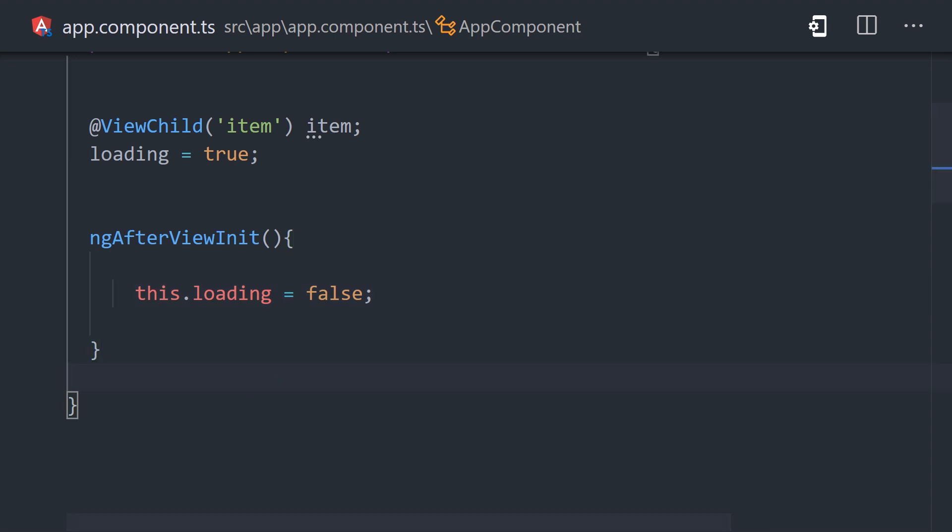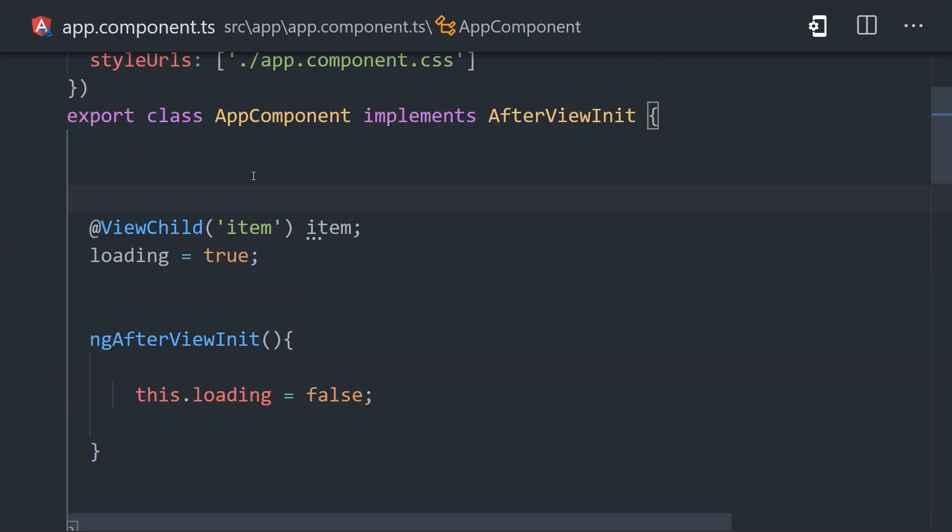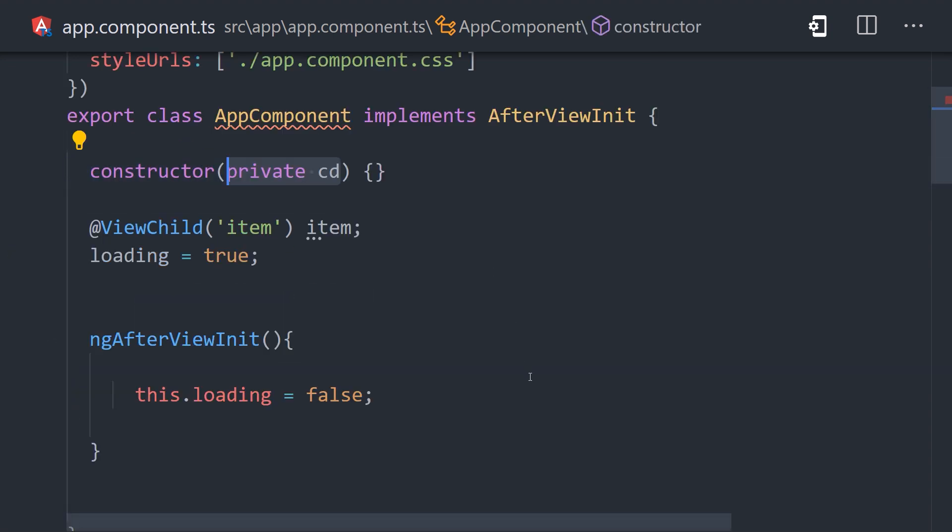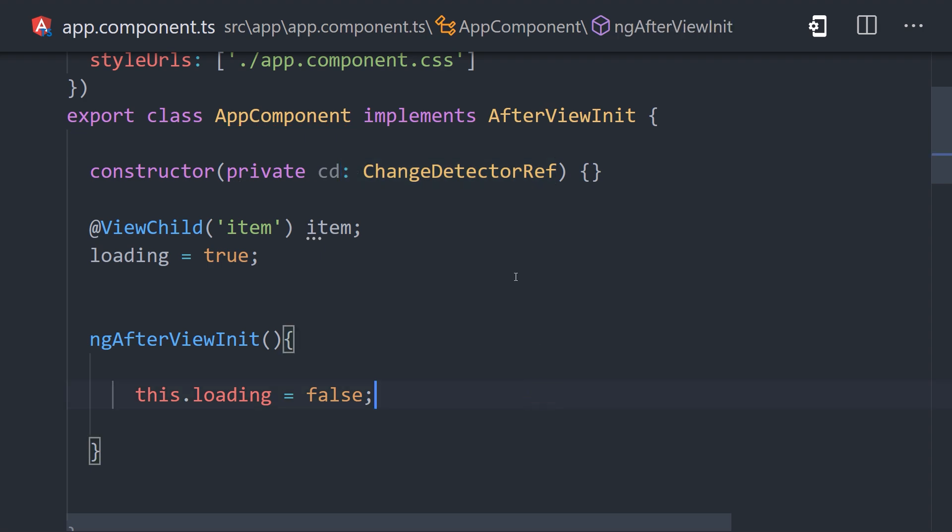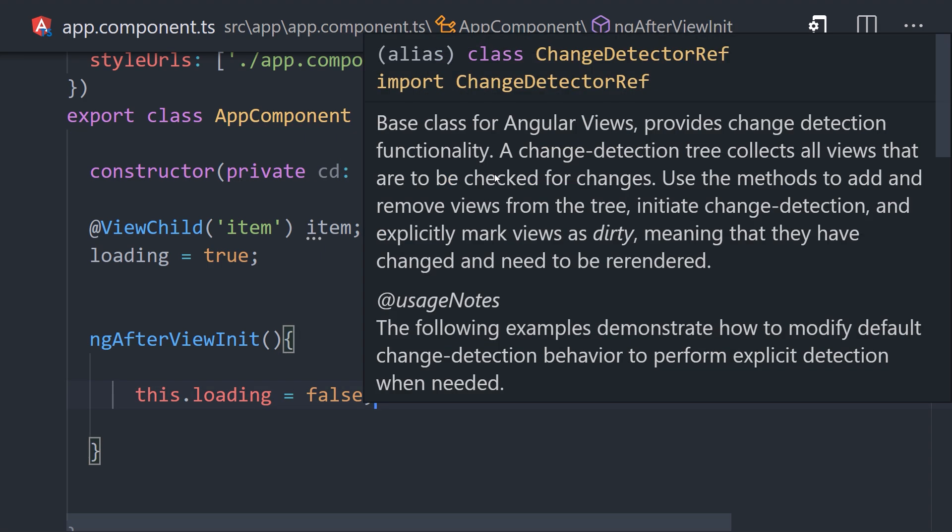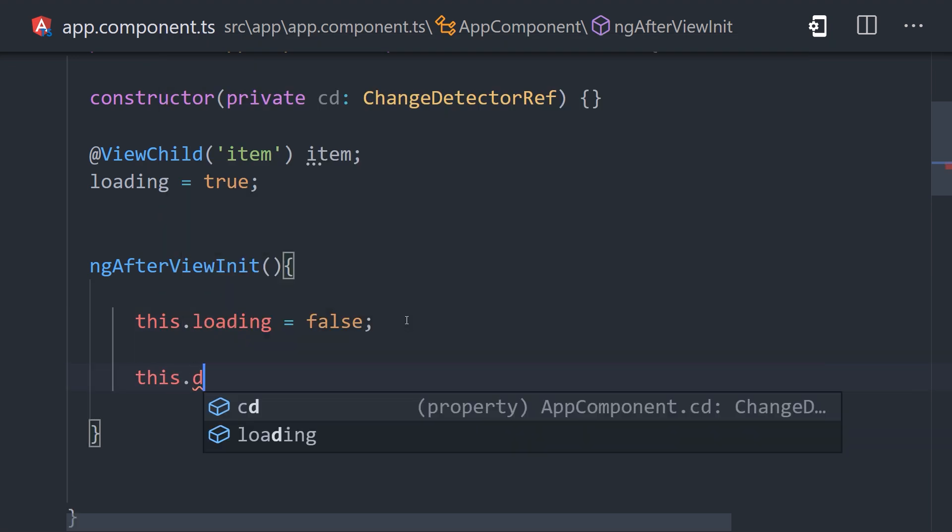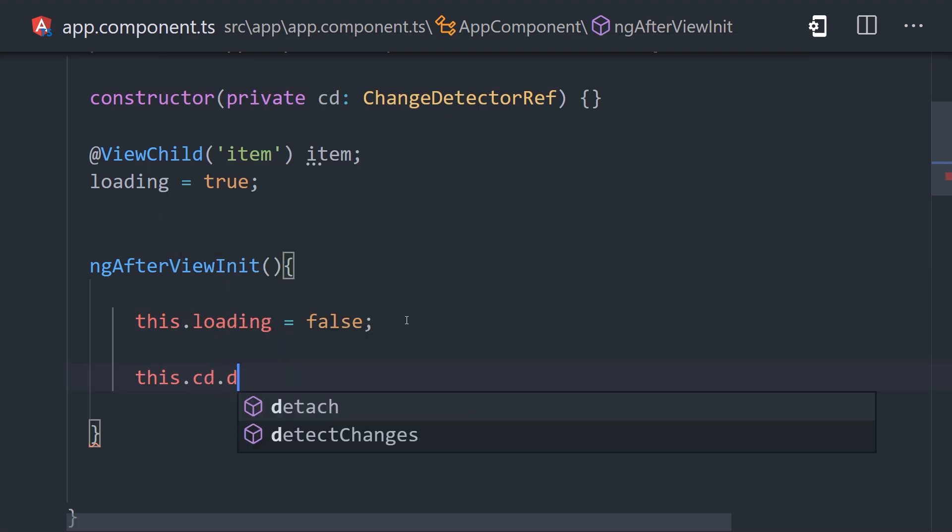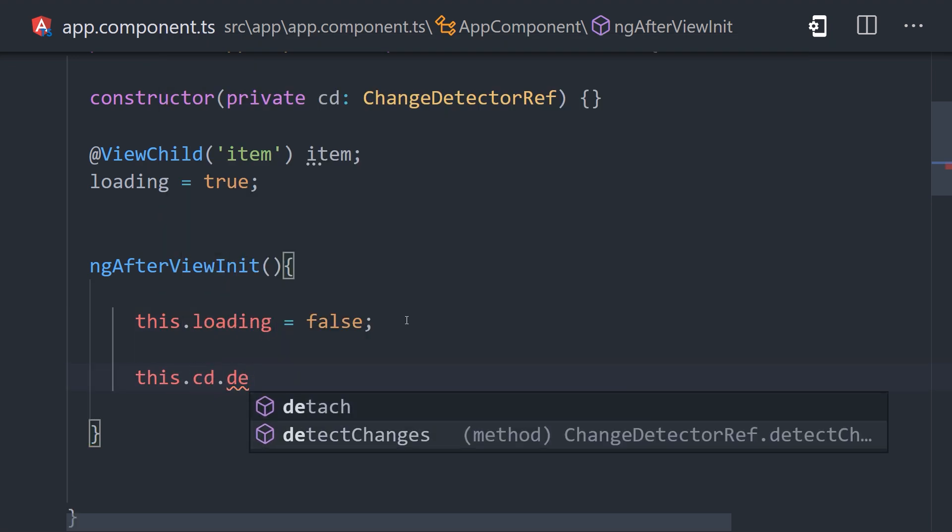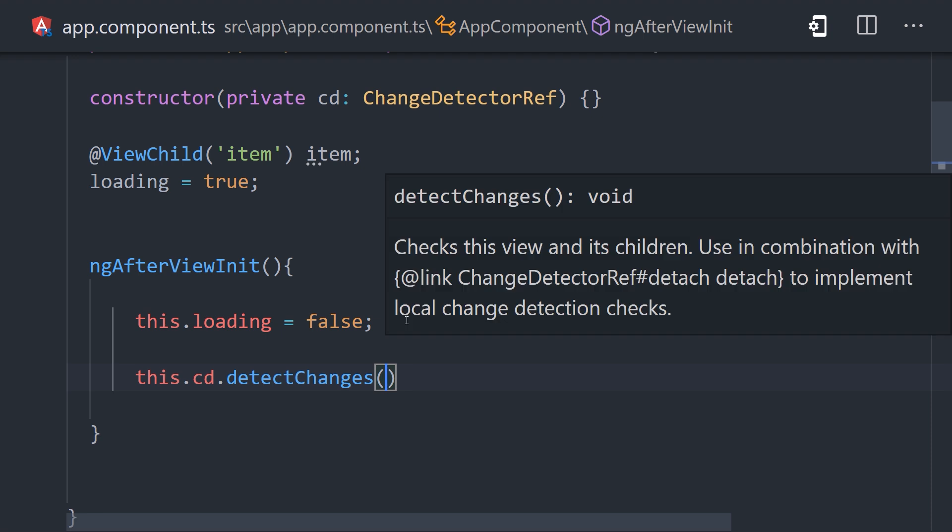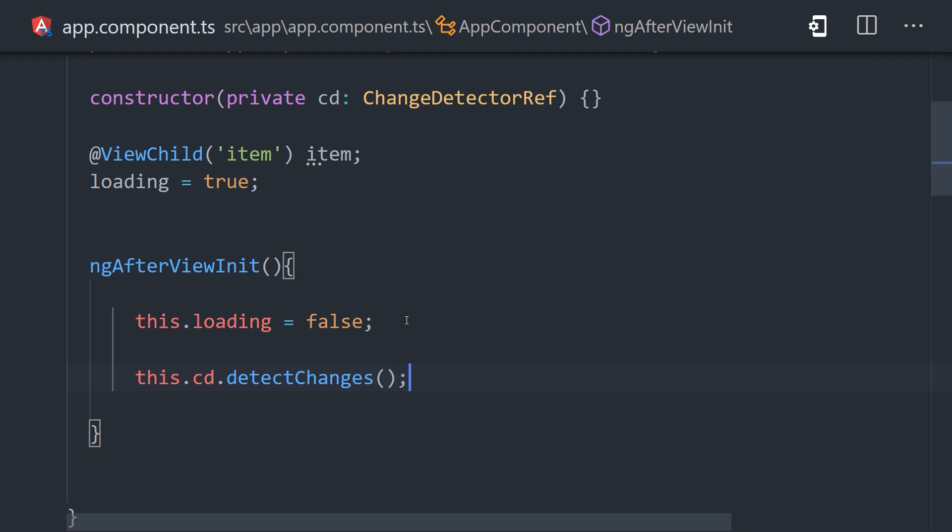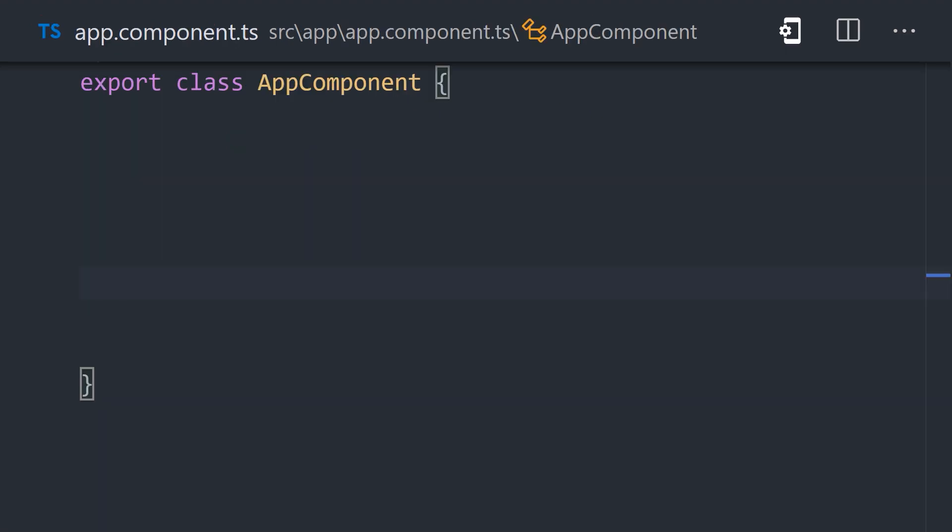Luckily, Angular provides us with a more direct and explicit way to trigger change detection. We can manually trigger it by injecting the ChangeDetectorRef in the constructor of the component. We can then use it to manually run change detection by calling the detectChanges method. This will tell Angular to check the view and its children, in which case it will notice that our loading state has changed, giving us yet another way to address the error.